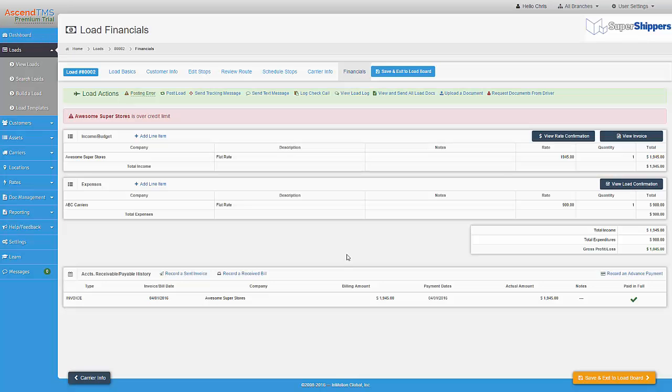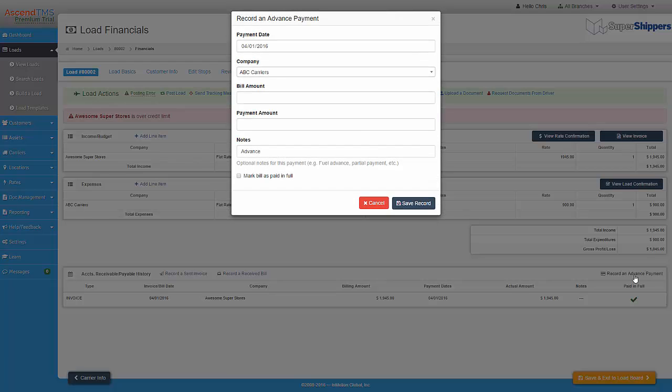In addition, we also have a quick way to record an advance sent to a carrier or a driver. To record an advance, just click on Record an Advance Payment button. Select the company, the bill amount, the amount of the advance you sent, and click Save.